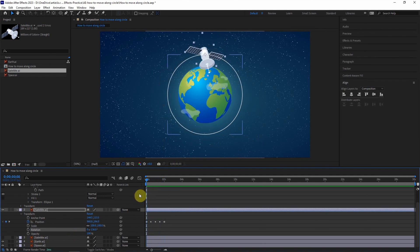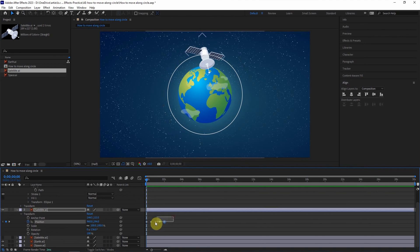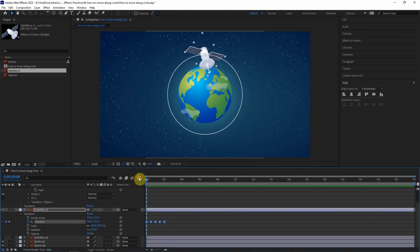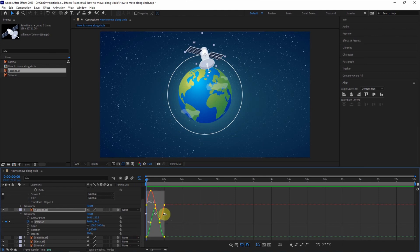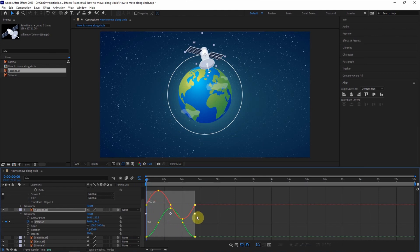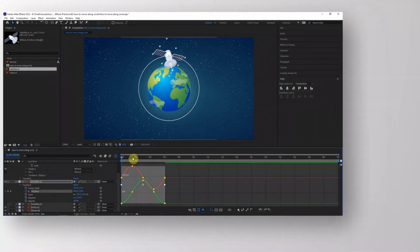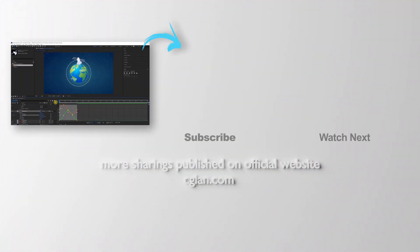We can adjust the movement by going to the position layer and the graph editor. Select all the points and extend the time, so the object movement is slower.